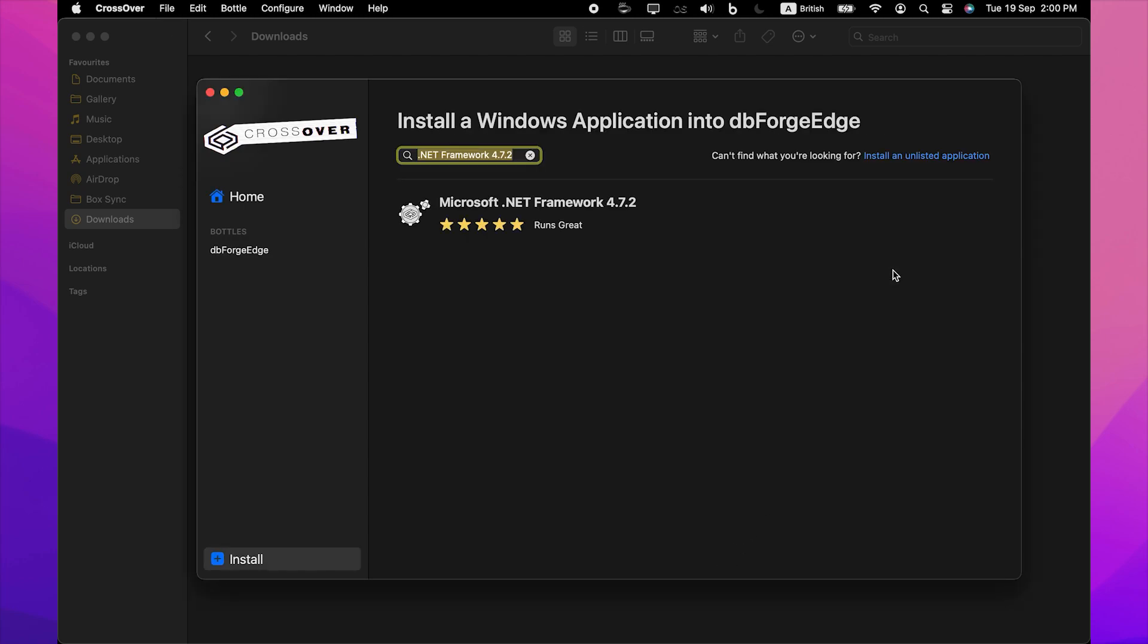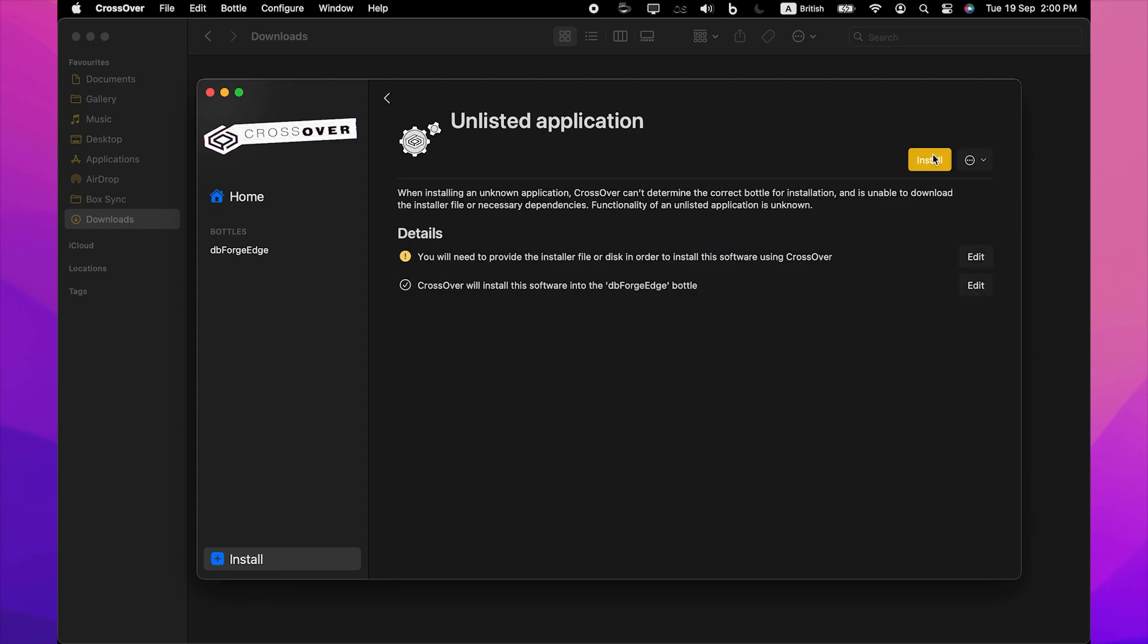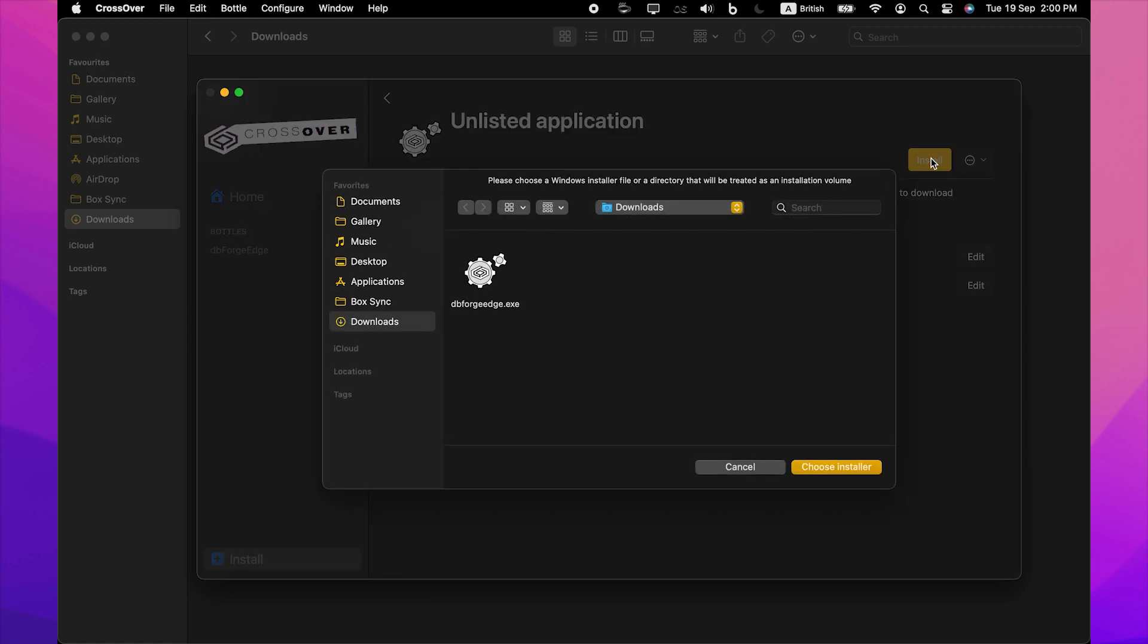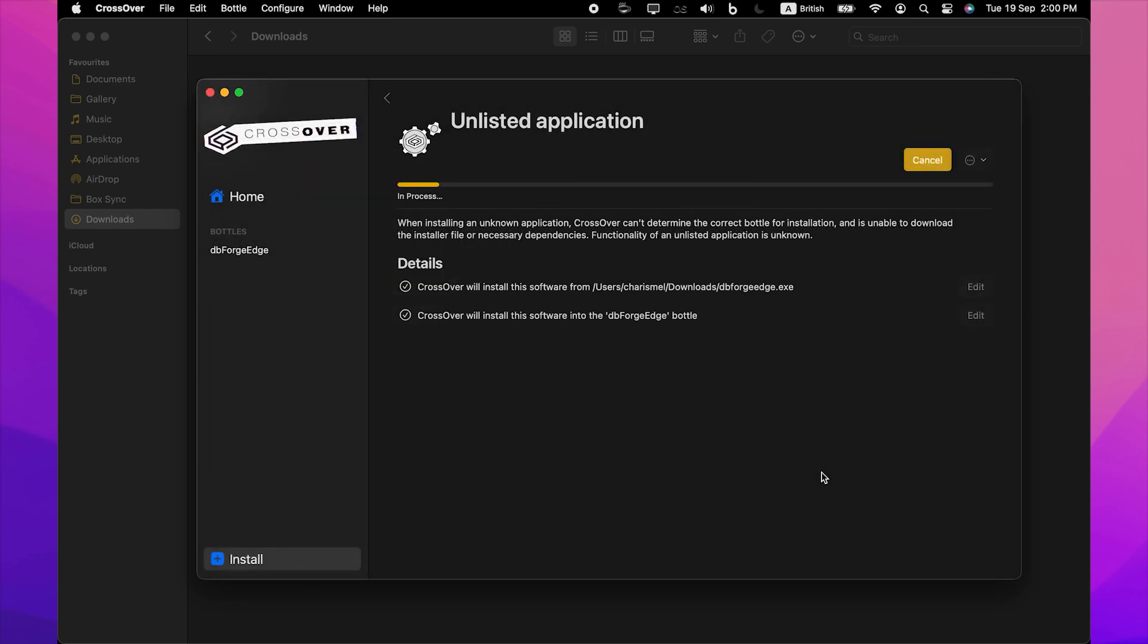On the Install a Windows Application page, click Install an Unlisted Application. On the Unlisted Application page, click Install. Now you need to specify the location of the previously downloaded installer file. In our case, it is the default downloads folder. Find and select the required file and click Choose Installer.